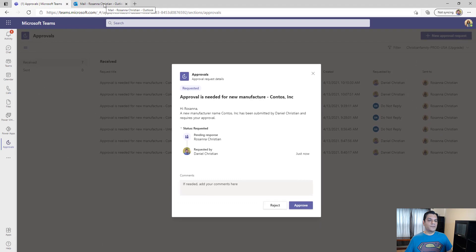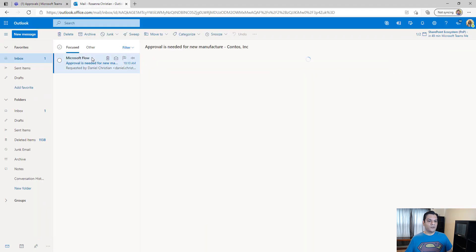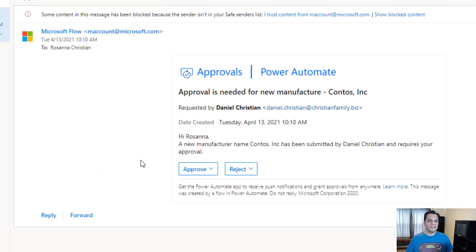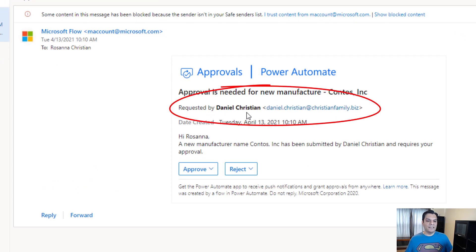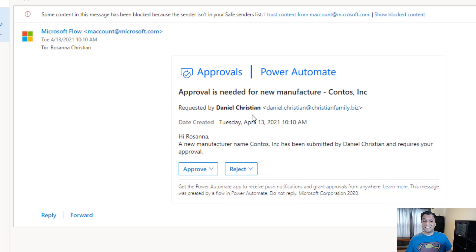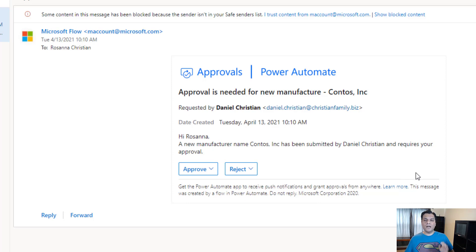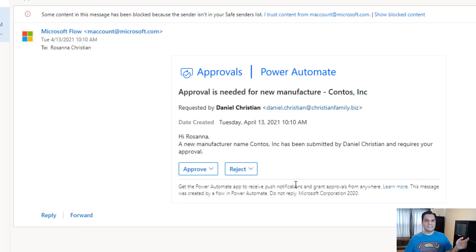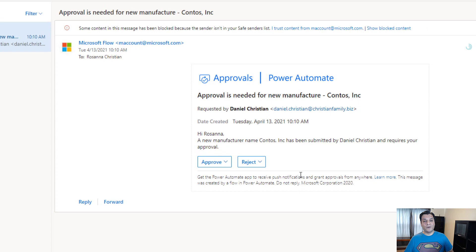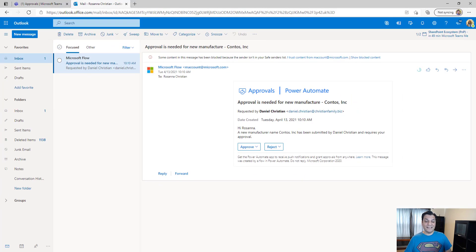From the Outlook standpoint as well, it shows 'requested by Daniel Christian,' even though Finn went ahead and requested it. The reason is that I created the flow. In a situation like this you might say, 'Oh, just add a requester in the flow and you're good.' So I'll leave this as is, make that change, and see the difference — that is a good way to fix this problem.